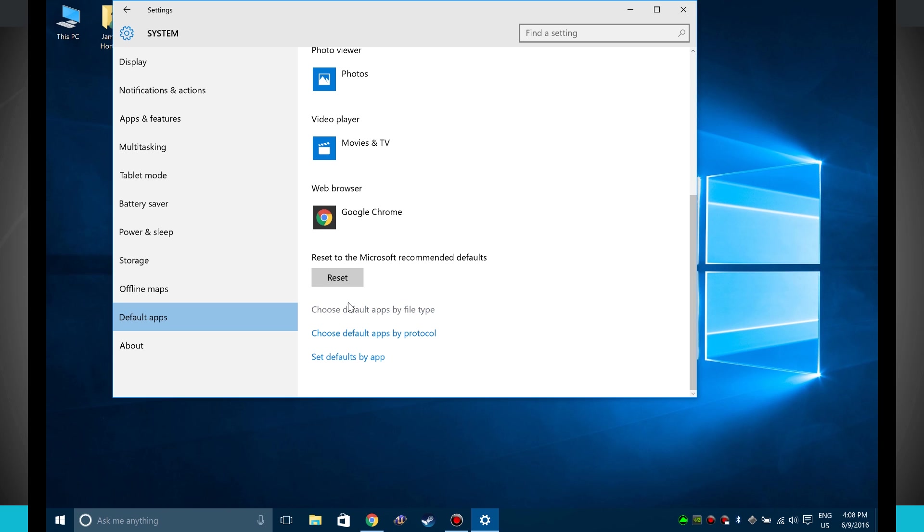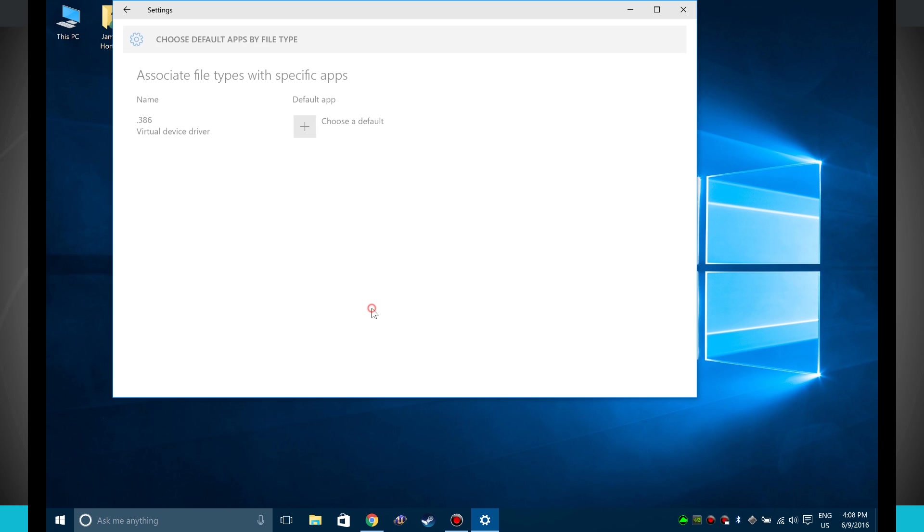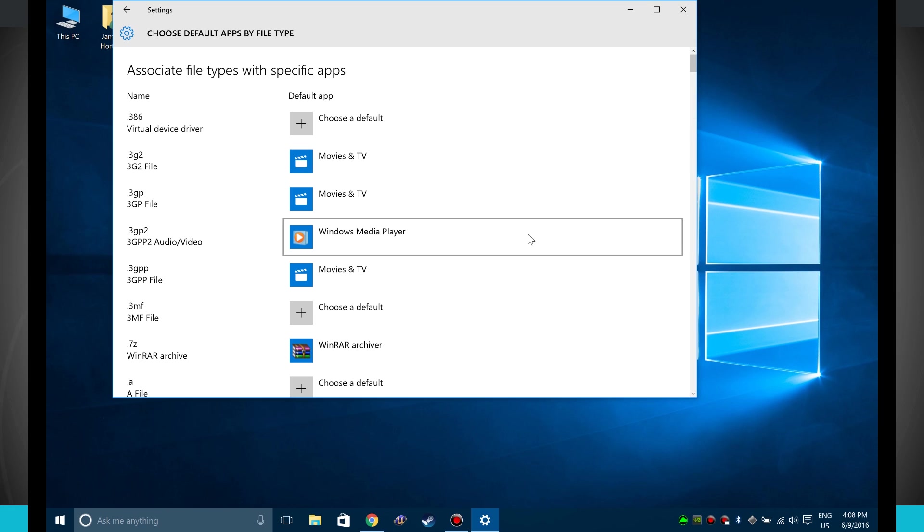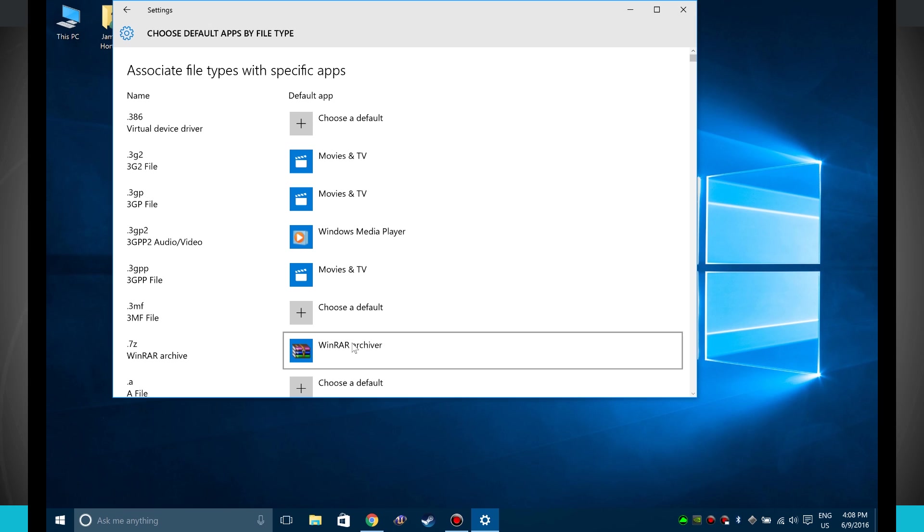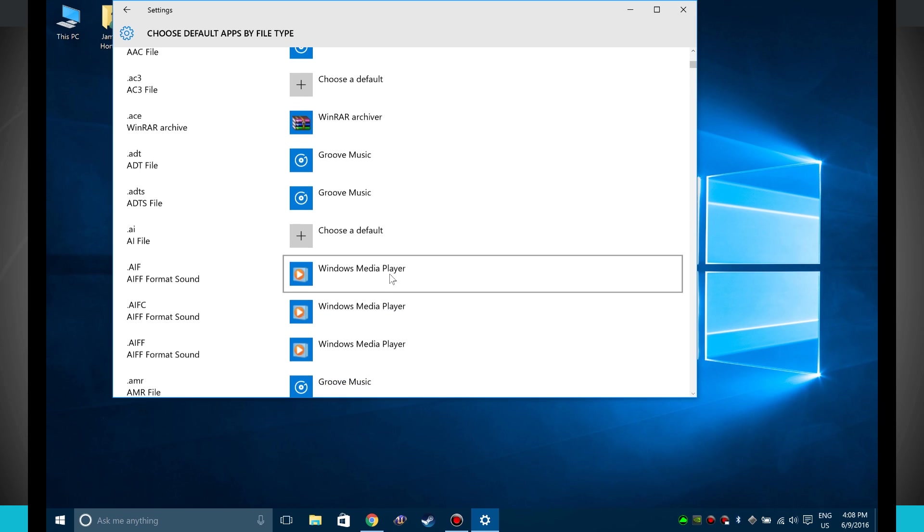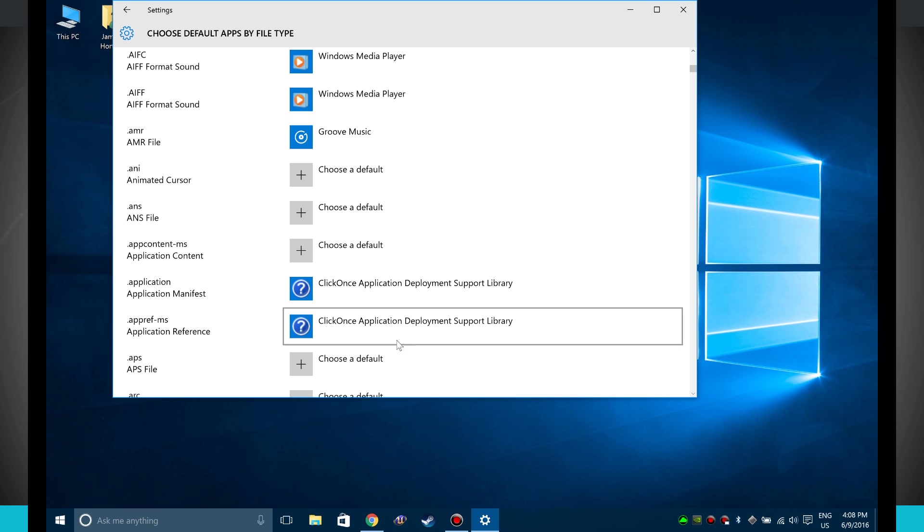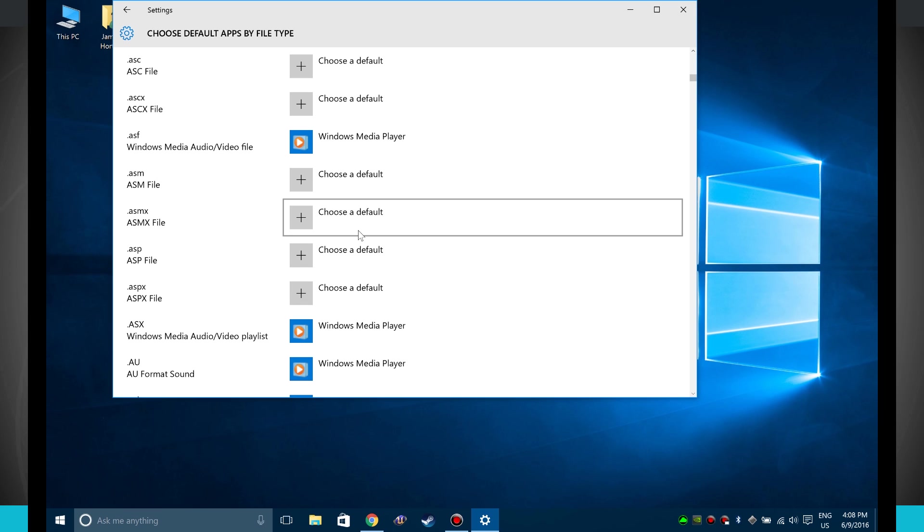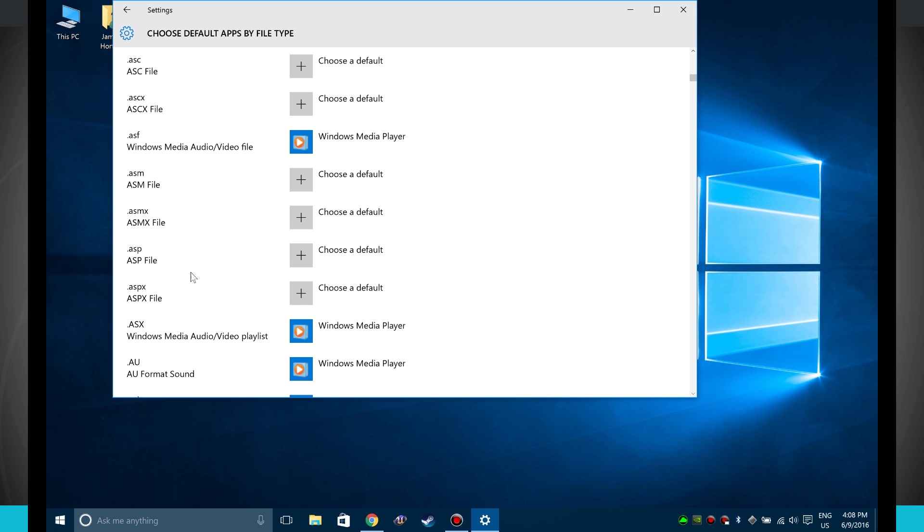There's even choose default apps by file type. This is more of an advanced option here, so you can see the actual file type over here and the app that it's going to choose to open when that sort of file is clicked on. So I can come in here and change it for every single file type.